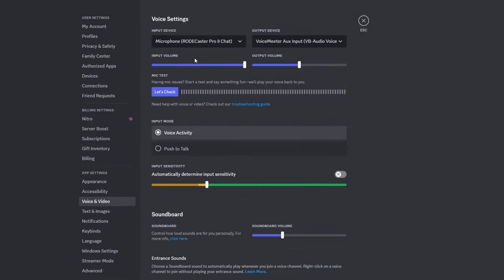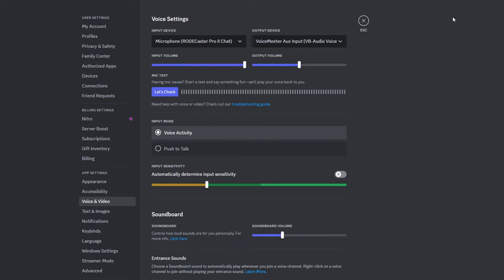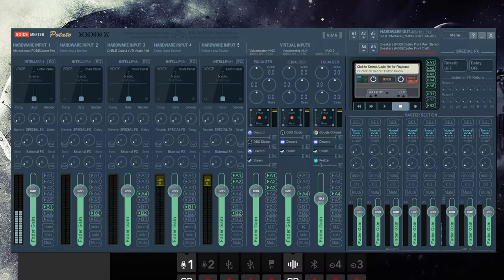So if we go to my Discord, I have it set for my input device to just be the microphone and my output device to be that auxiliary. I could switch this to be the chat as well but I do like having a little bit of control over a few things, so I like it going through Voice Meeter.